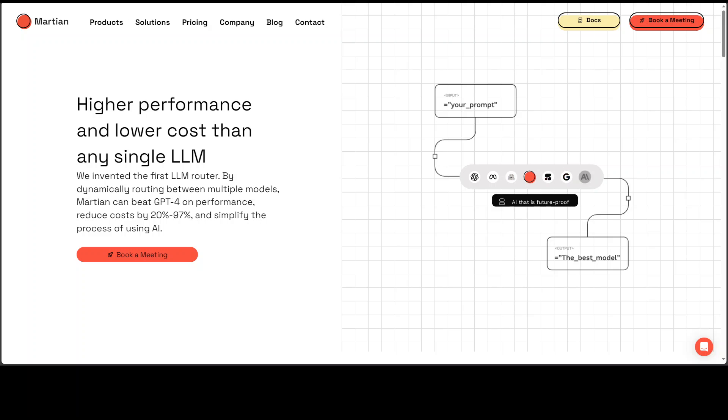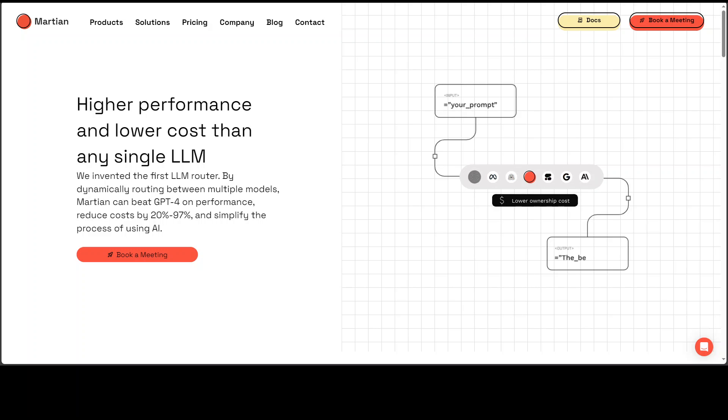Also if you use multiple LLMs with this Martian. According to Martian as you can see on their website it saves you a lot of cost.